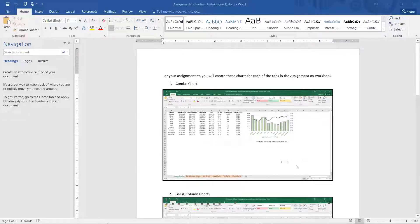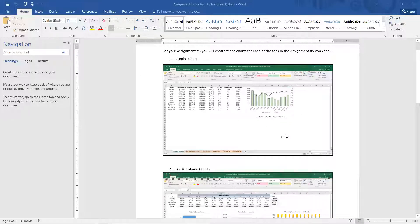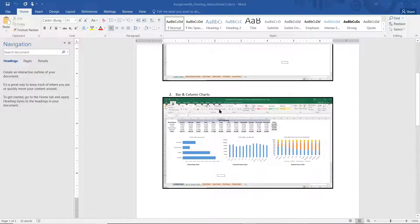Here's the assignment — it's a Word document in the instructions link on Blackboard. Essentially, right under the link where the instructions are, there's a data sheet, and the data sheet is not going to have these charts in it. Your assignment is to create these charts. You're going to create a chart on the first tab of the workbook called a combo chart. You'll create three charts on the bar and columns chart tab of the workbook.